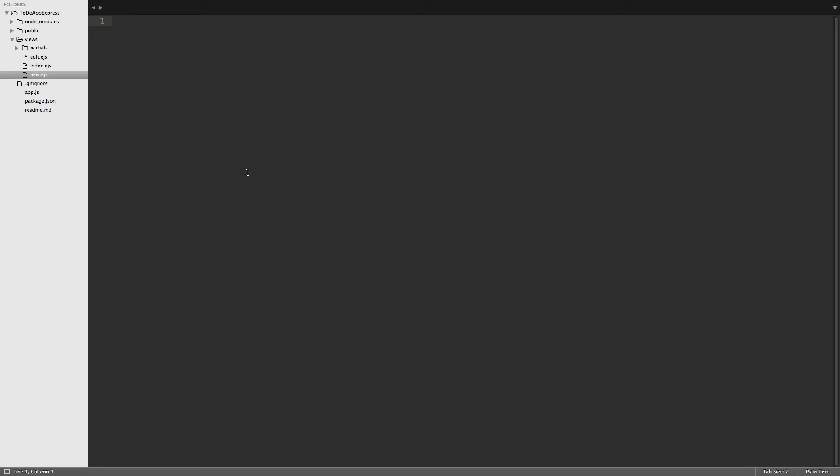All right, welcome back everyone. So in today's video we're going to set up the jQuery and Ajax that we need to be able to send a new to-do item post request to our API. Then when we get back the data from that request, we can use it to append the list item to the unordered list that has all of our to-do items on the index page. So let's go ahead and get started.